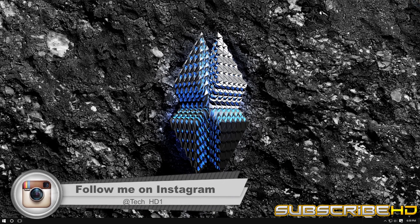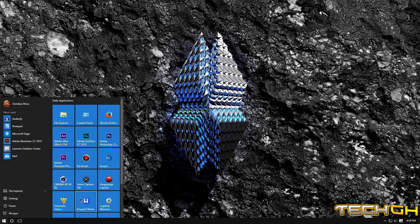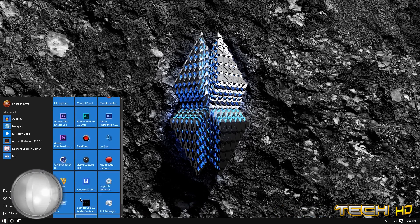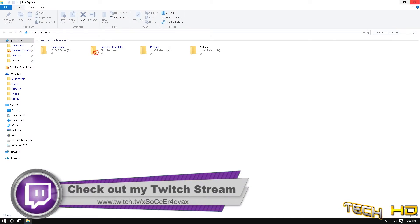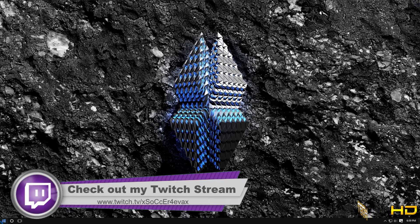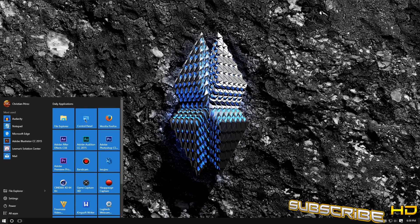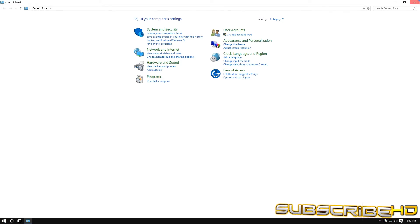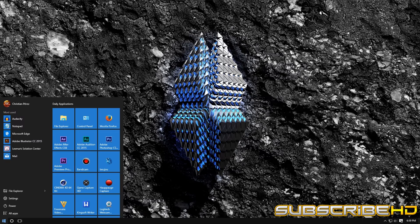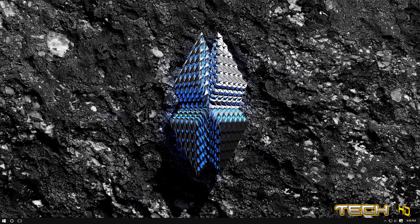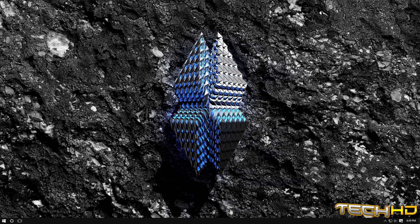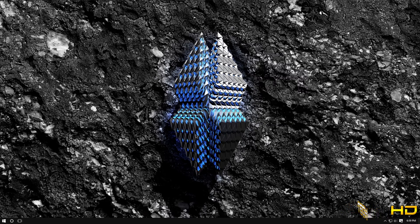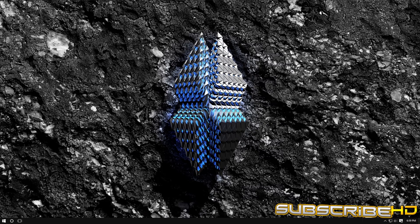And opening applications like file explorer, you can see right there I'm just showing you guys quick examples, control panel, let's see, Firefox, right there it opens up a lot faster. So those are six easy steps on how to make your Windows PC run a lot faster and a lot smoother.